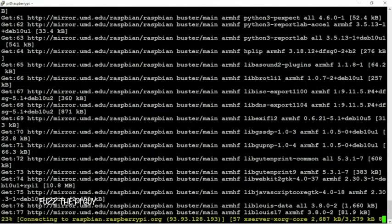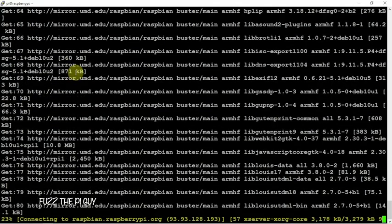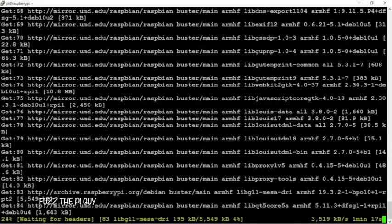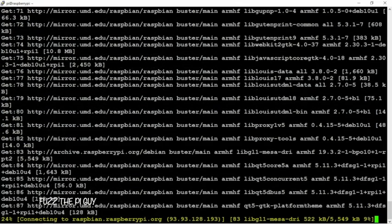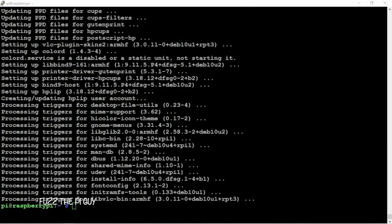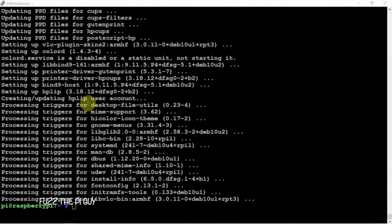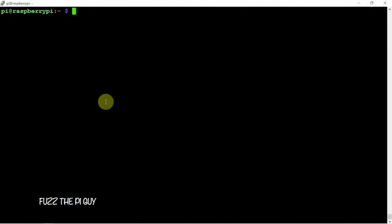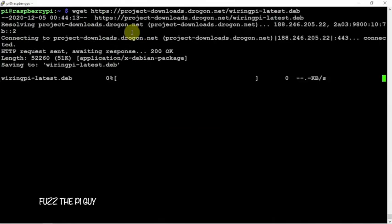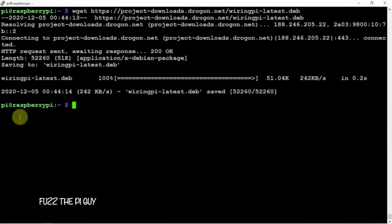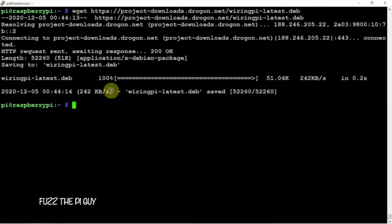Alright, so now that it's upgraded, we can go ahead and install wiring pie. So we're going to do a wget command on that guy and do a dpkg.